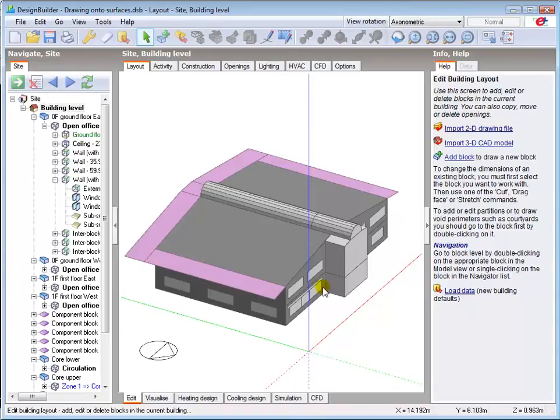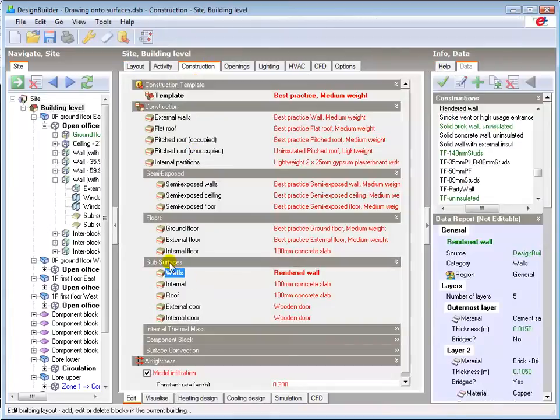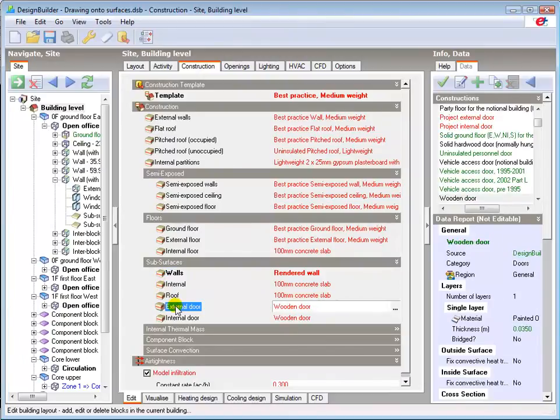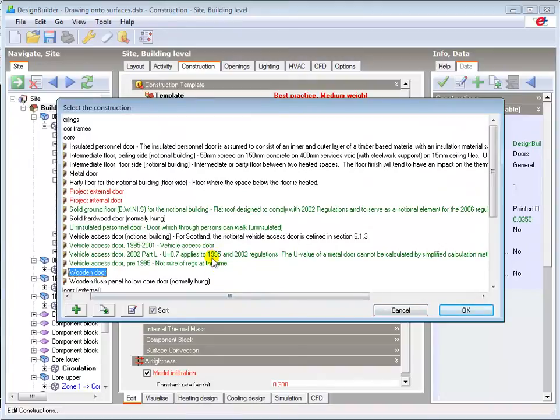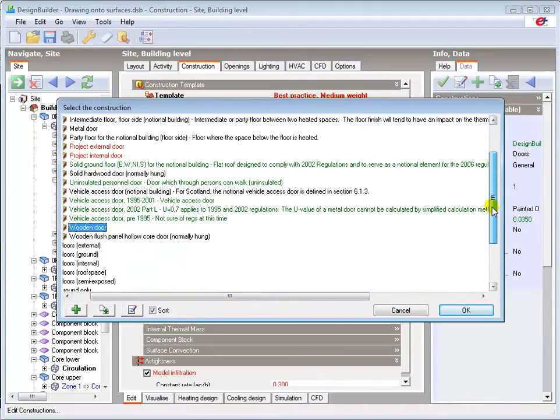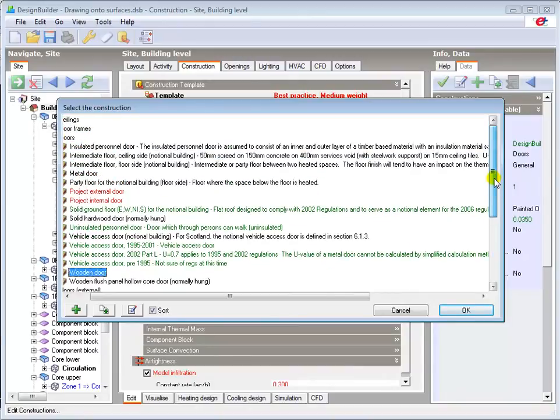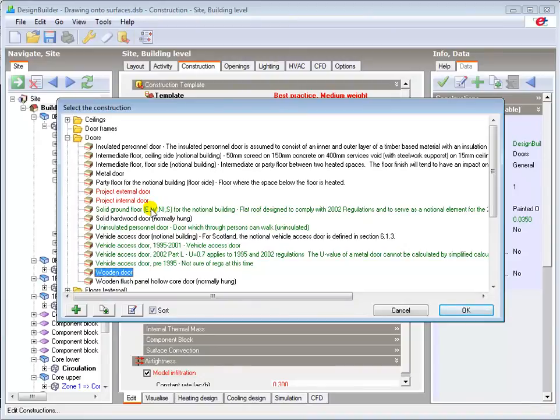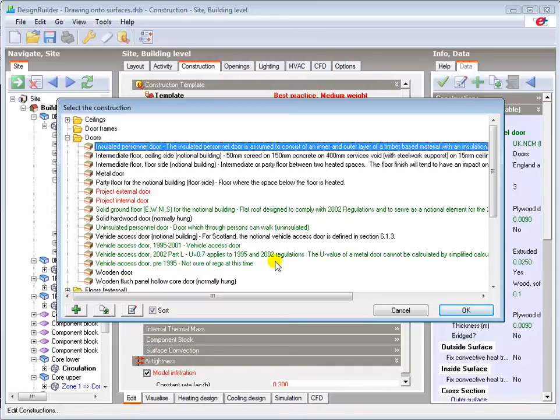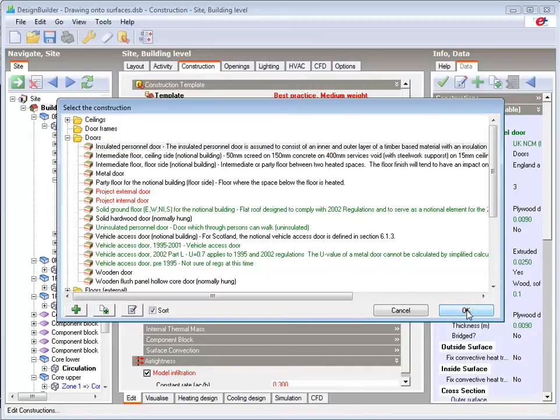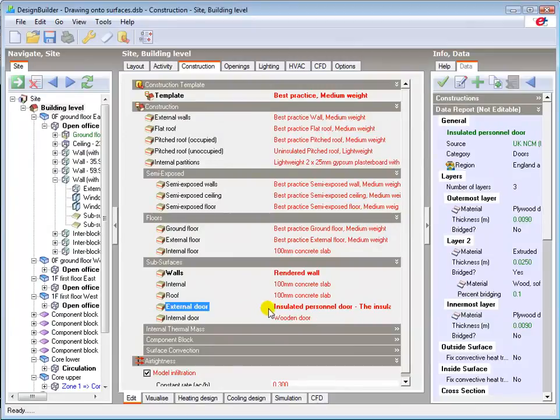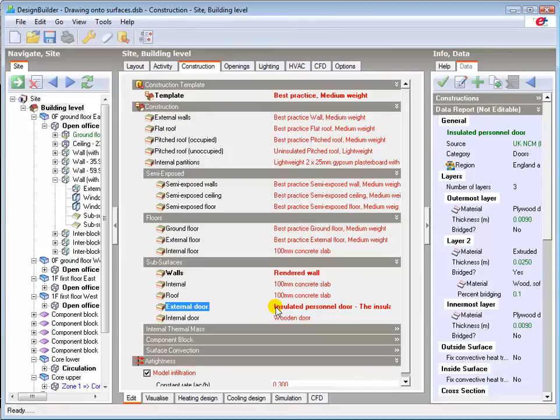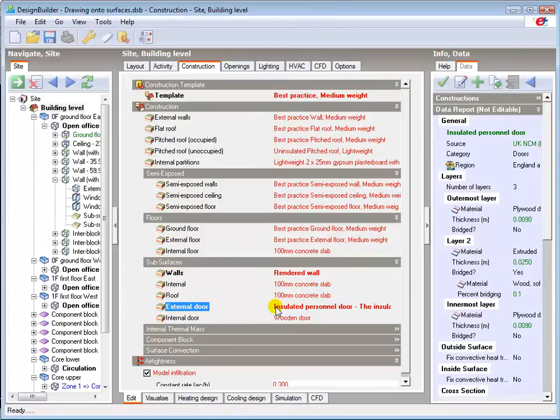Internal and external door constructions are also specified in the subsurface header of the construction tab. Doors can be selected from the library of existing door constructions, which we can see here. I'll now select and load the insulated personnel door from the existing doors library at building level. Many doors in modern non-domestic buildings are fully glazed. Please note that doors are treated as opaque surfaces during simulation, so glazed external doors should be modelled as windows. This will be discussed in more detail in later tutorials.